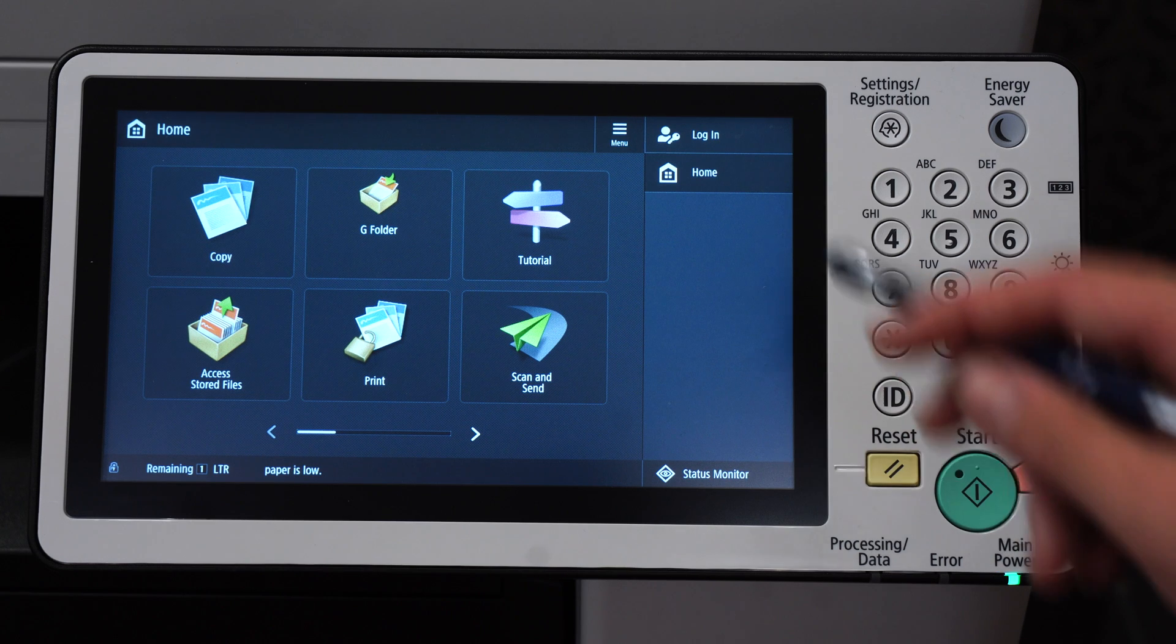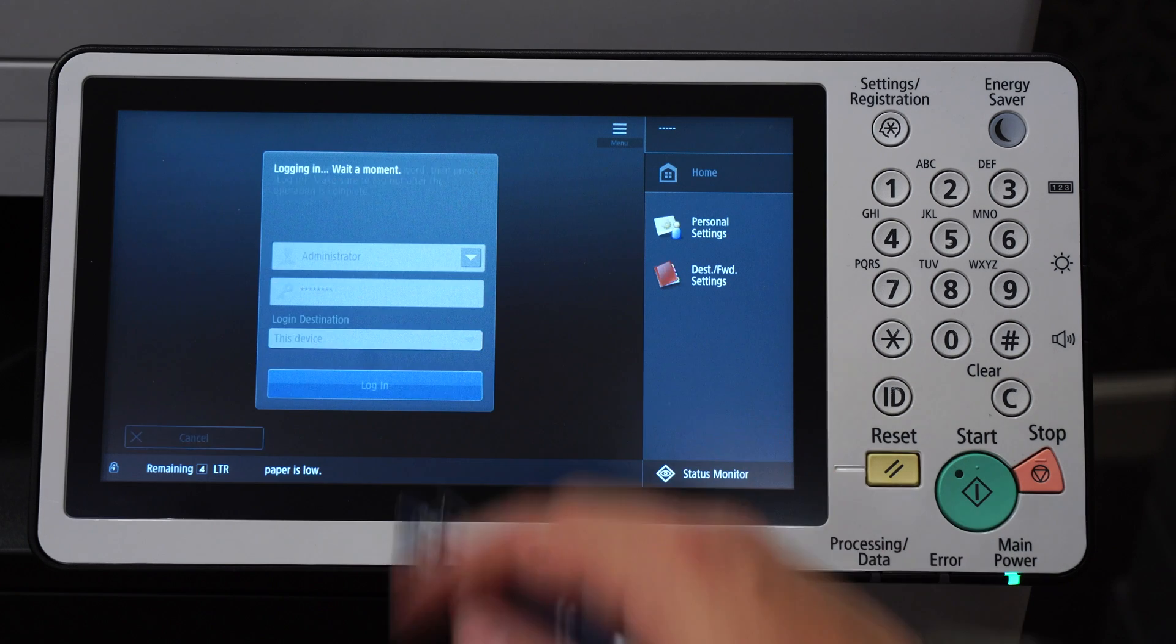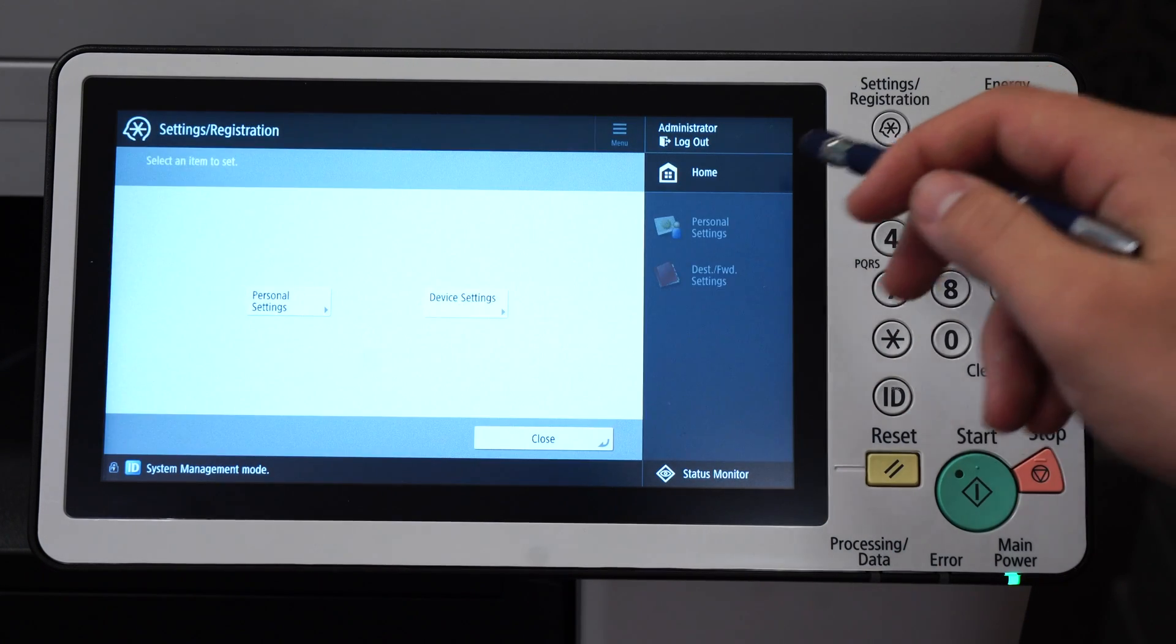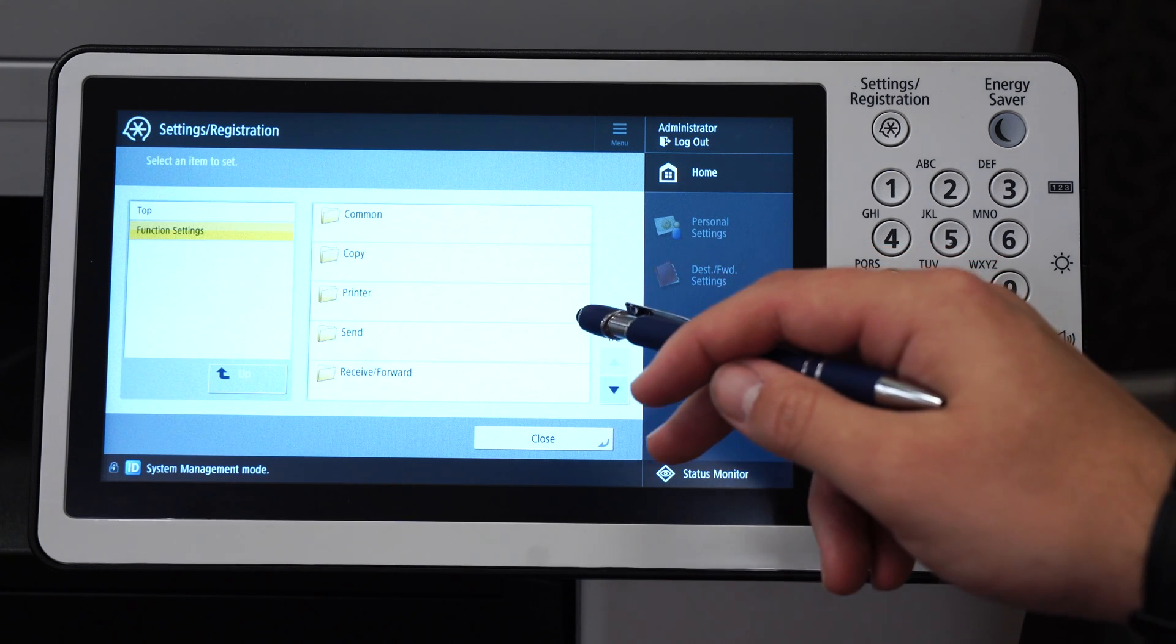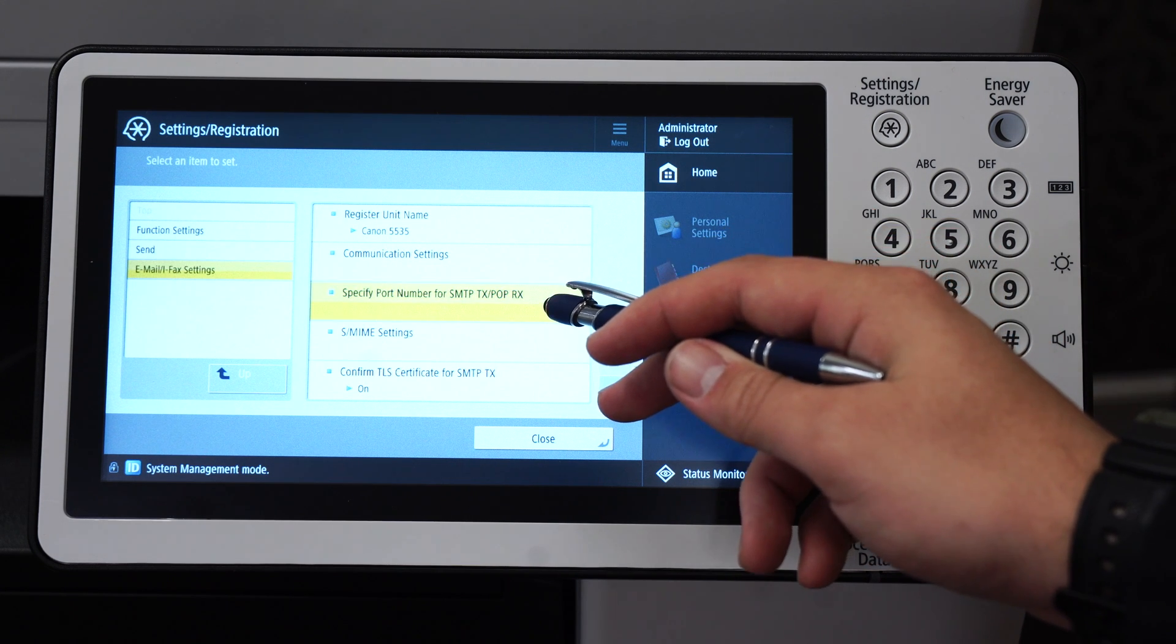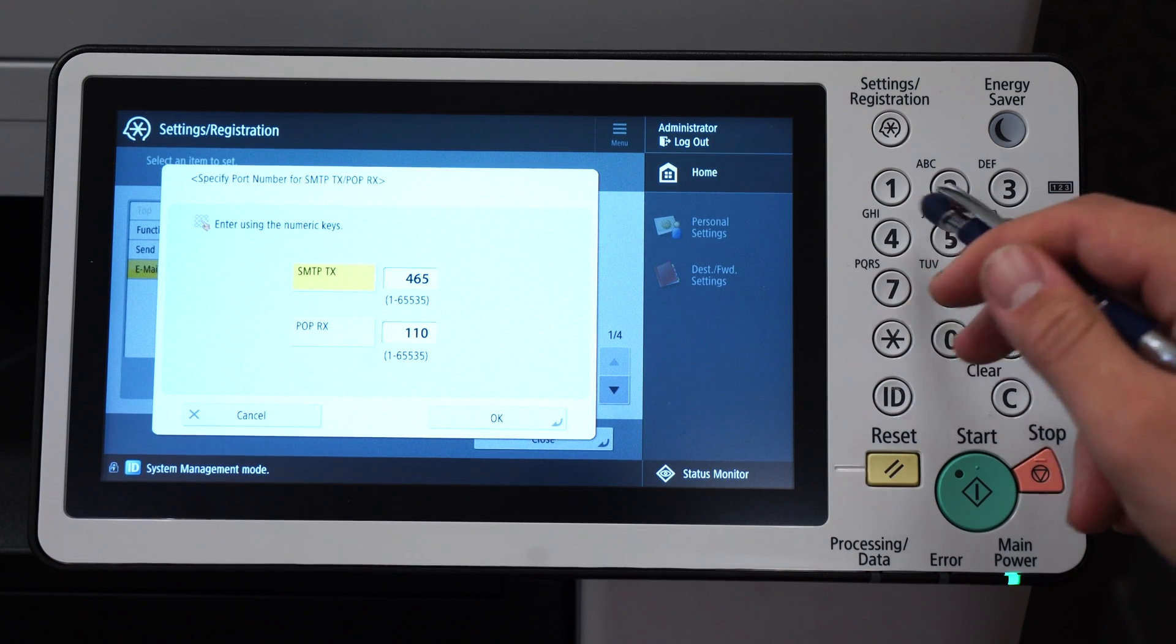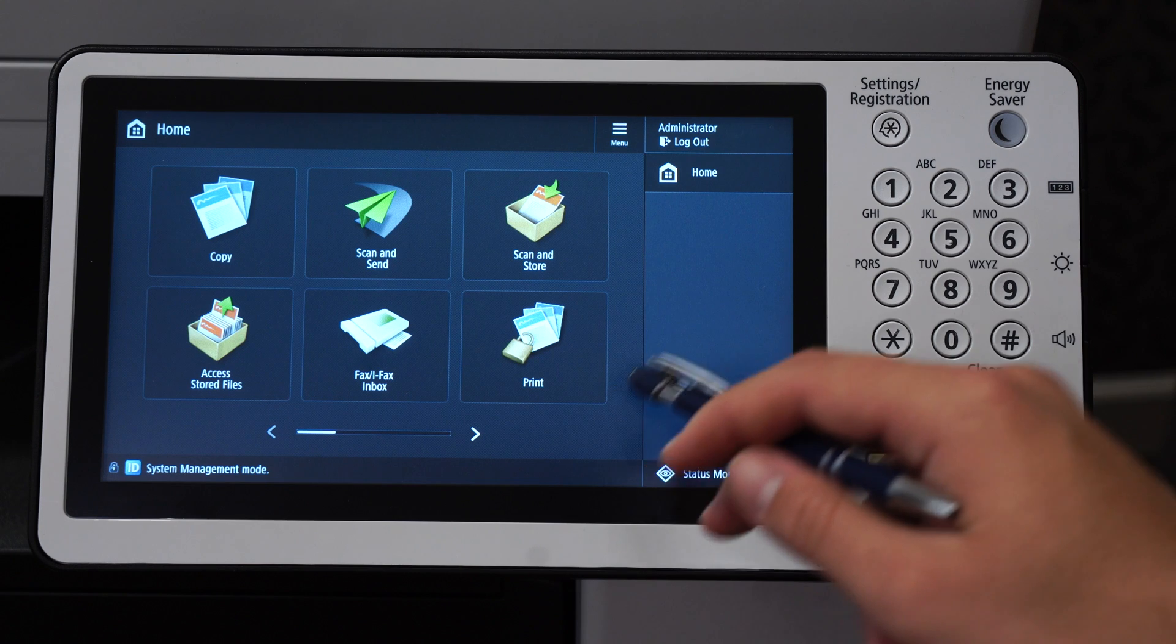So first log in as the administrator of your Canon copier. Then click on settings registration, device settings, function settings, send, email iFax settings, and then specify port number for SMTP. Here type in 465 and press OK. And now close and log out as the administrator.